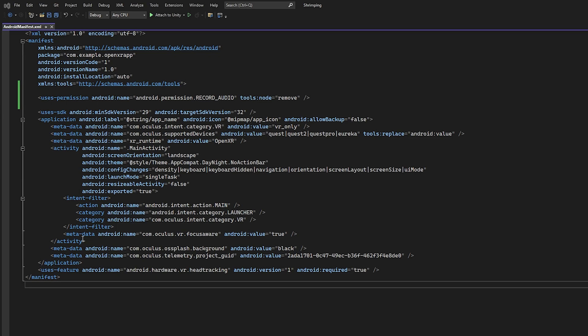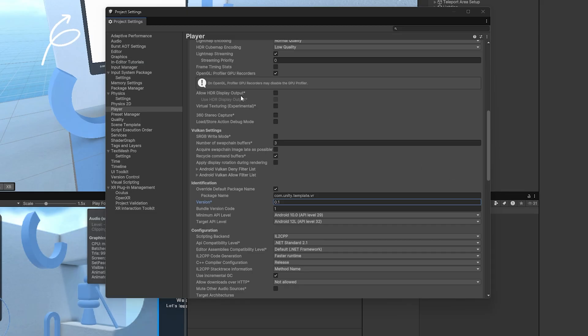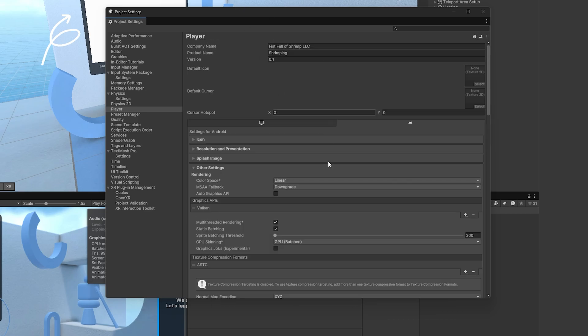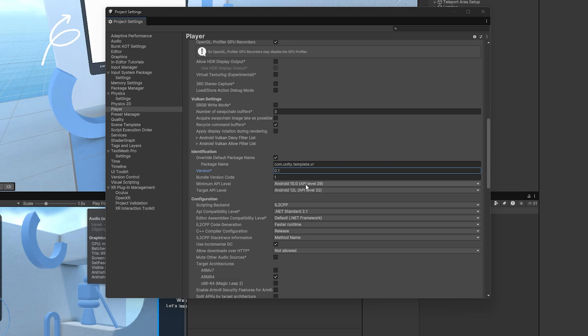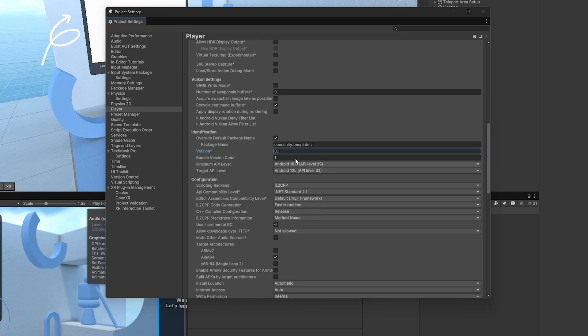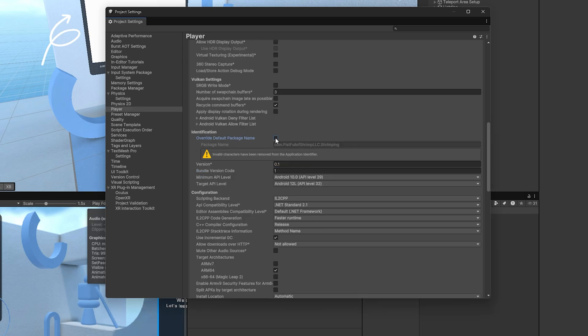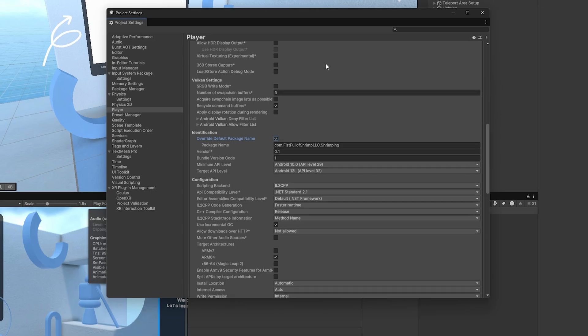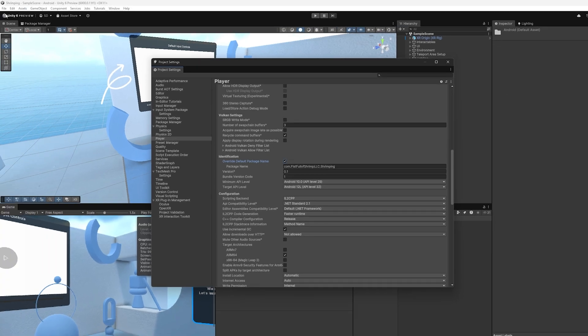Now, with that, everything here should be good to go. I'm going to go ahead and minimize this. One thing I want to make sure I do is update my package name because it is set to something very generic and I want it to match up here. And I can do that easily by just toggling this. So I'm going to turn off the override and then turn it back on and you'll see it replaced my name with everything in place.